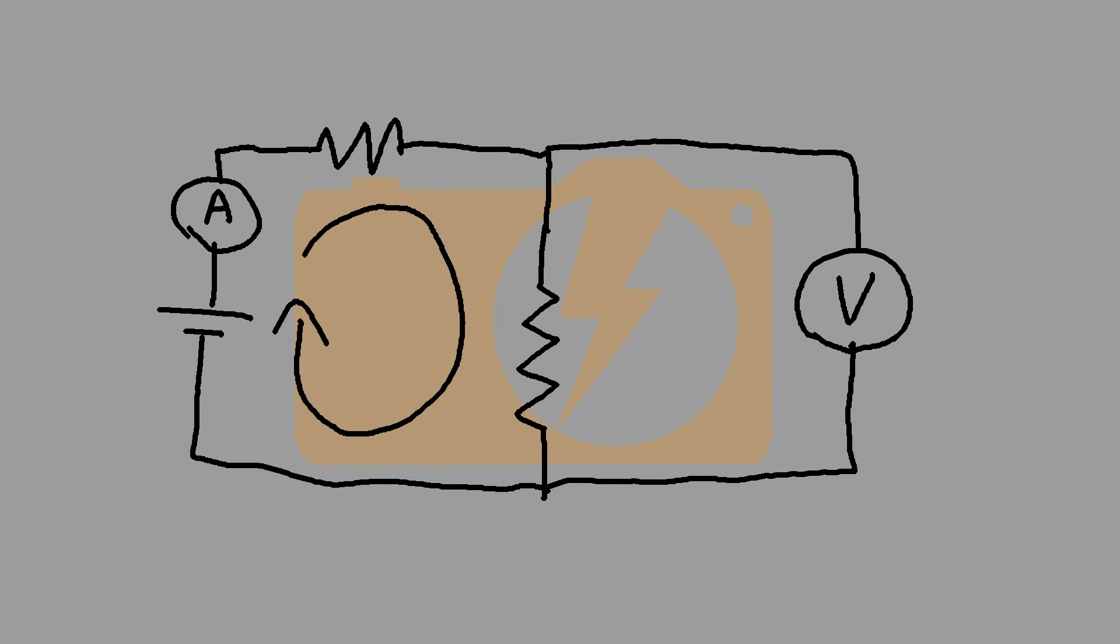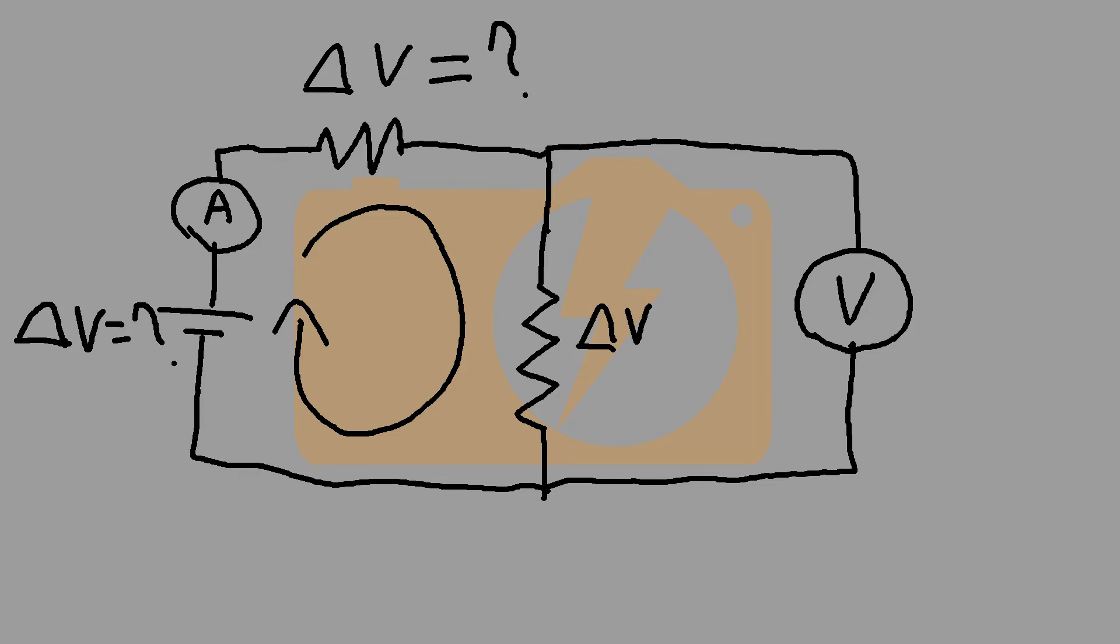When the power is turned on, current passes from the power supply through the ammeter, through the current limiting resistor and through the target resistor. Voltage is dropped through both the current limiting resistor and the target resistor. But we do not know the value of the voltage drop in the current limiting resistor because there is no voltmeter across that part of the circuit.